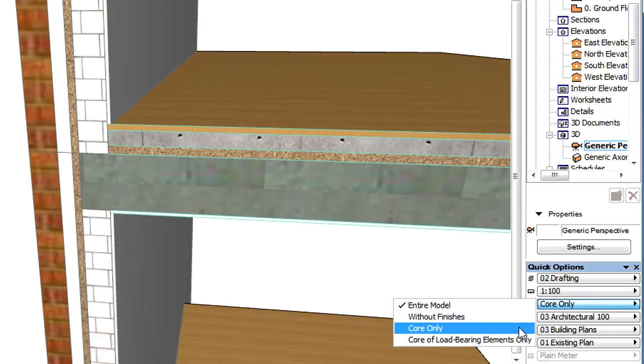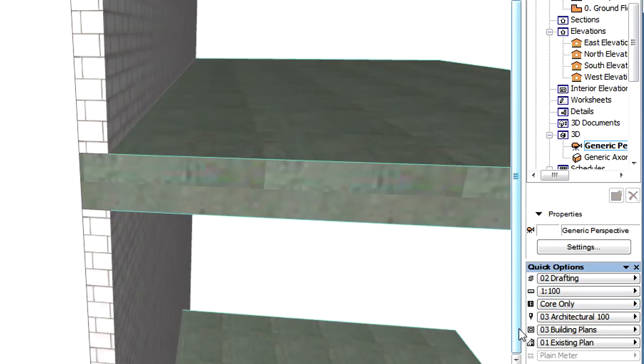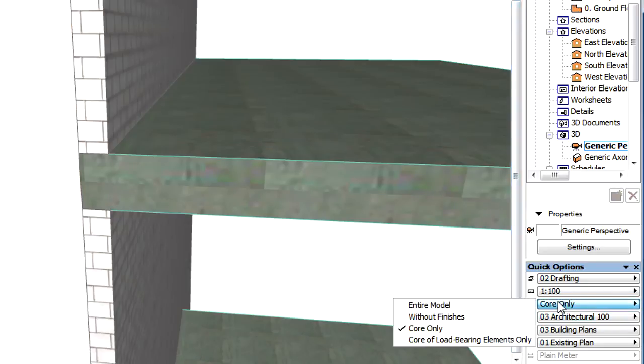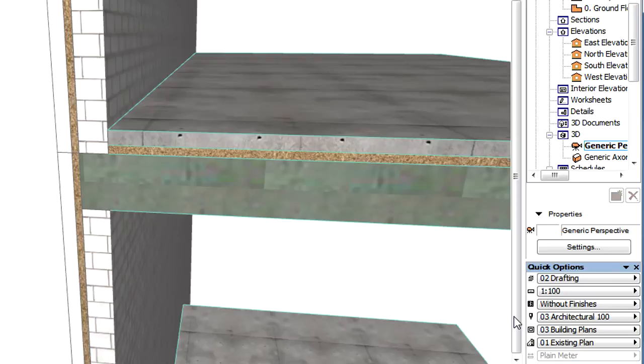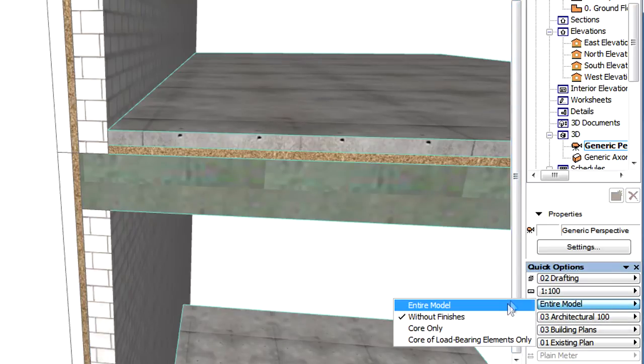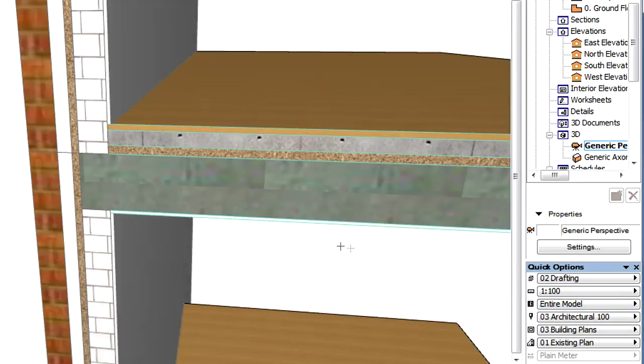This representation also works with the partial display options. Each of the skins of composite structures is displayed by the surface properties defined by their building materials.